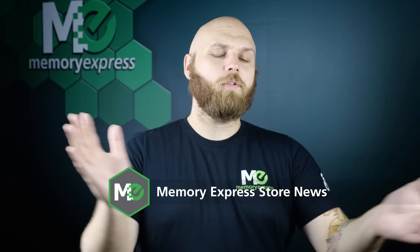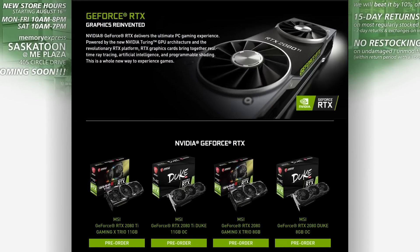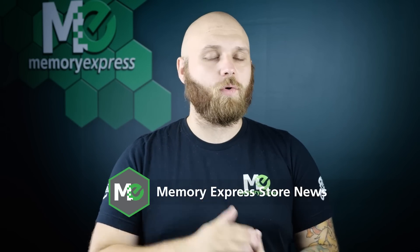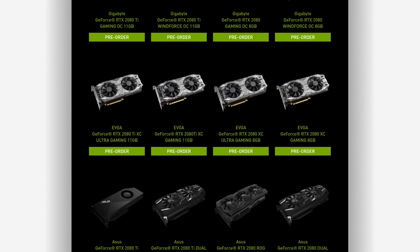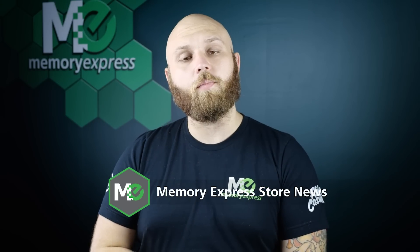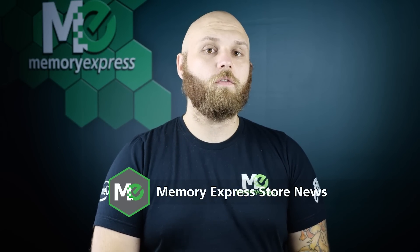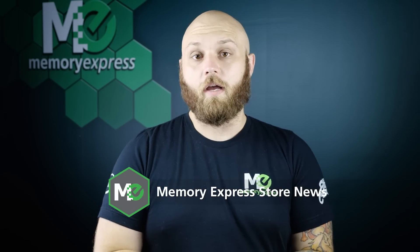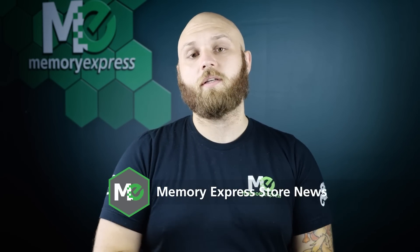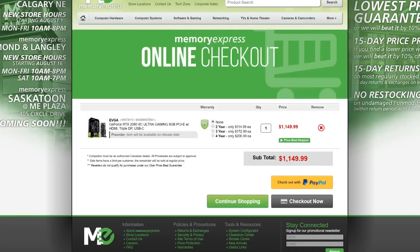Welcome to the last bit of the show with Memory Express news. We're going to talk about RTX preorders. If you guys are ordering any of the cards — the 2080s or 2080 Tis — come see any of our sales reps; they'll be glad to help. No deposit is required in store, as right now we're not sure of the pricing, how it's going to fluctuate with US currency, tariffs, and finalized card pricing. However, if you order online, full payment is required upfront — but don't worry, it's fully refundable if you cancel. If the price adjusts, you will get a refund based on that.